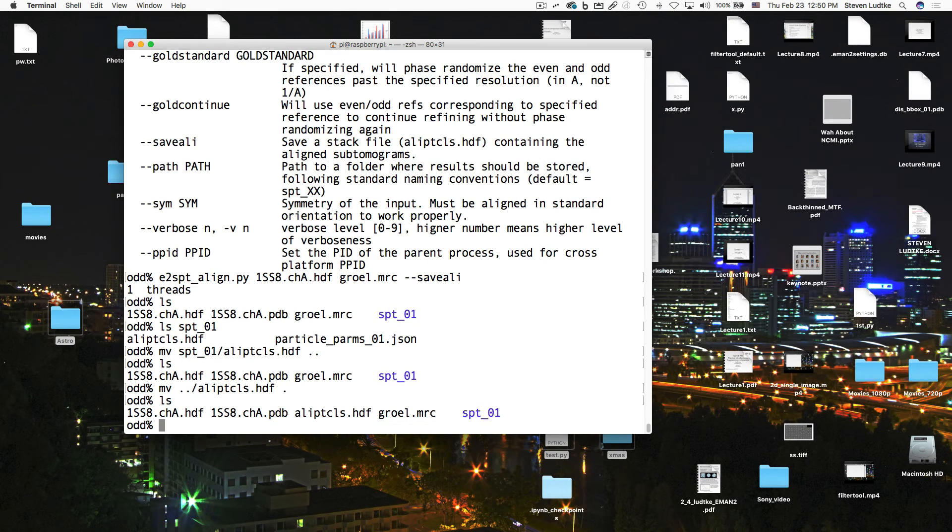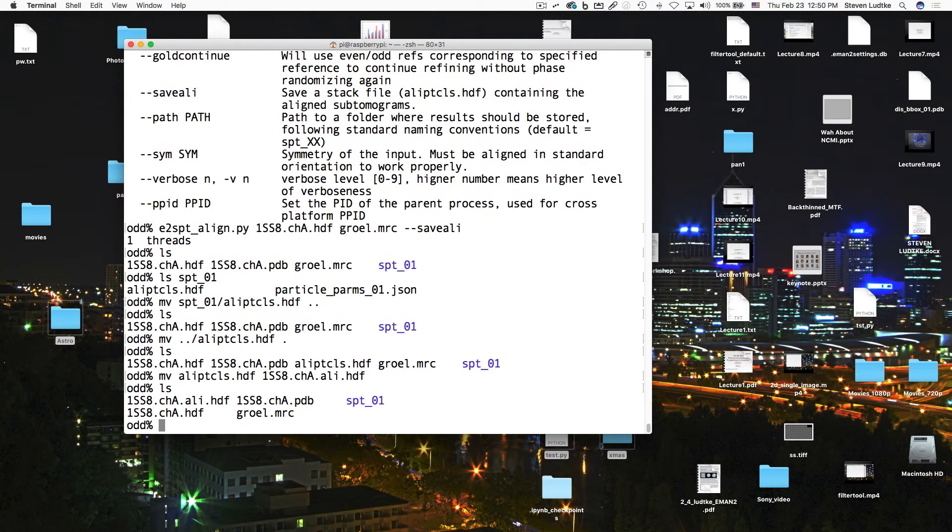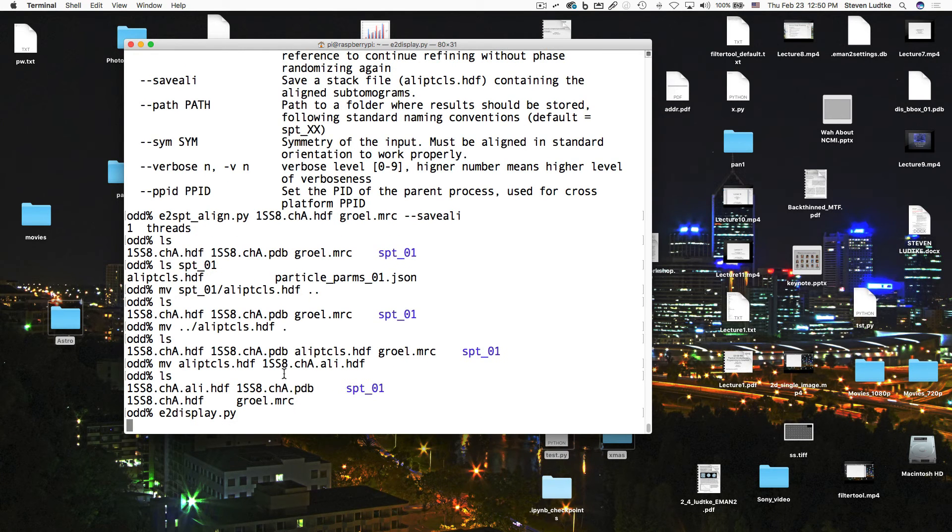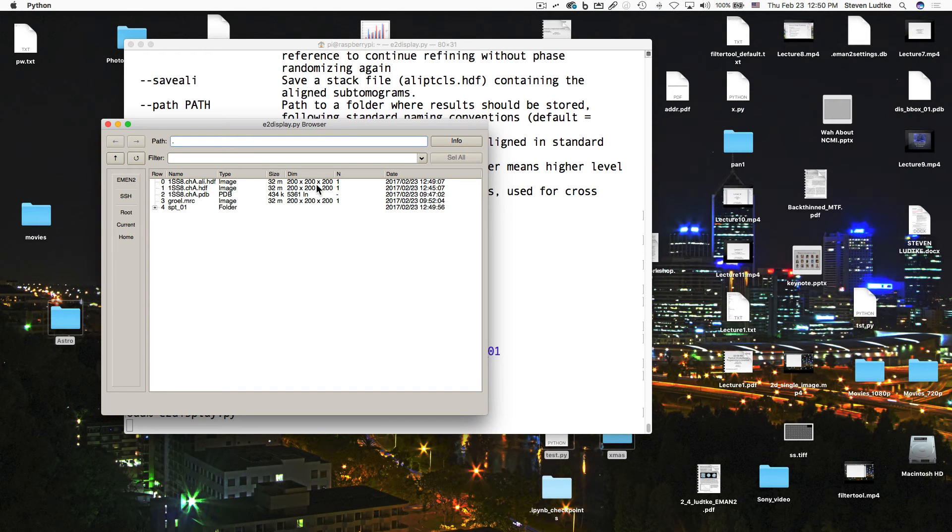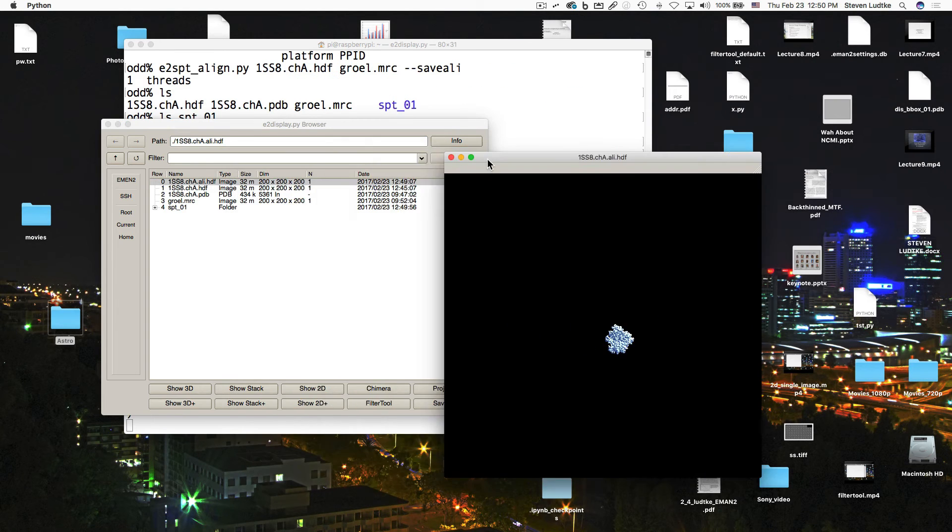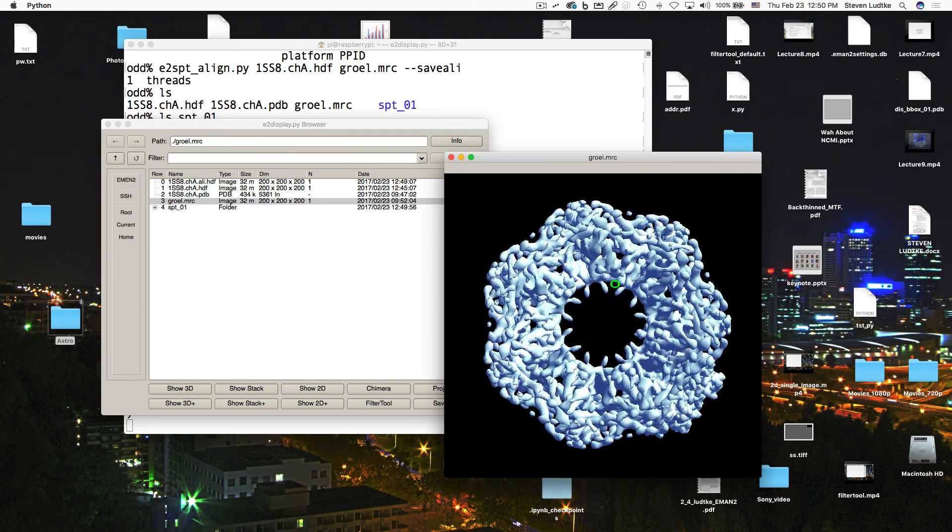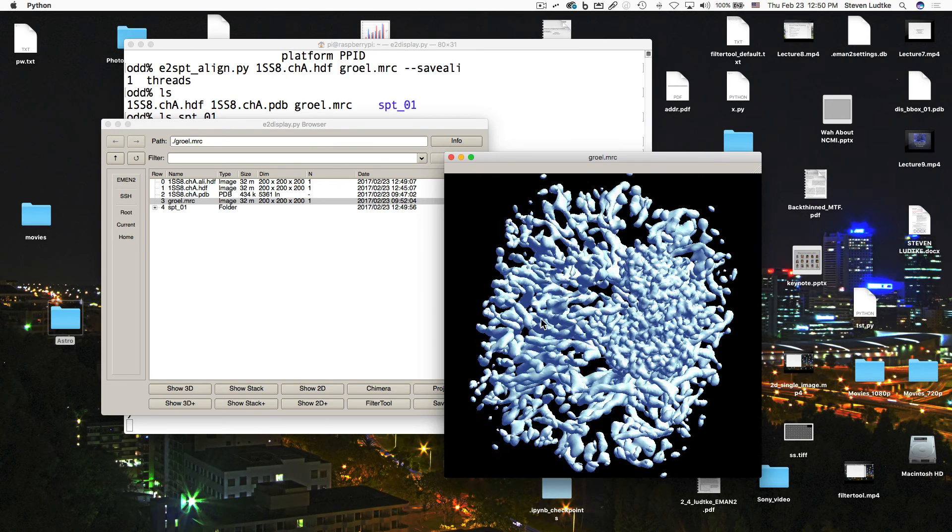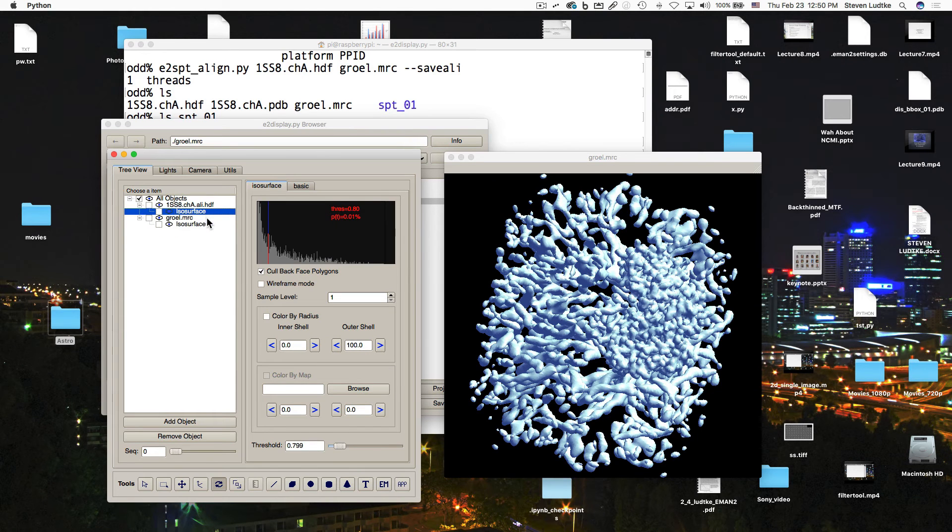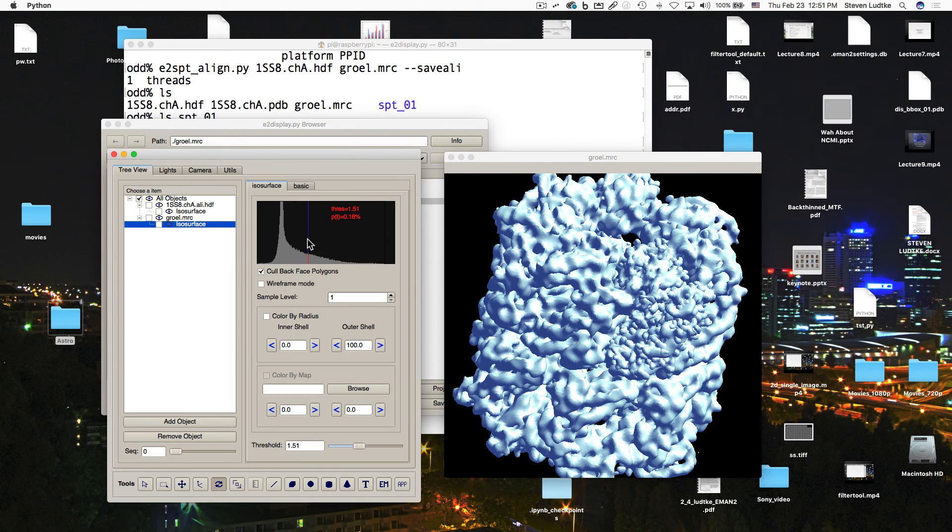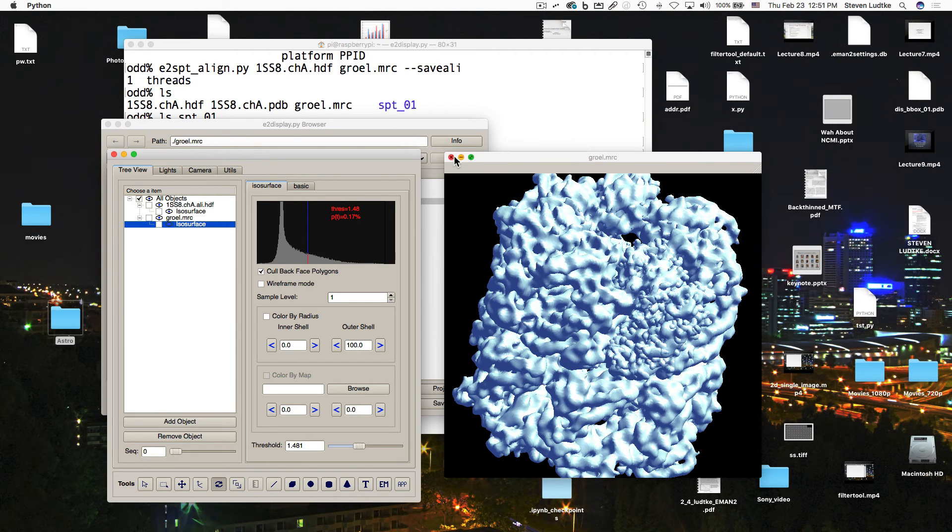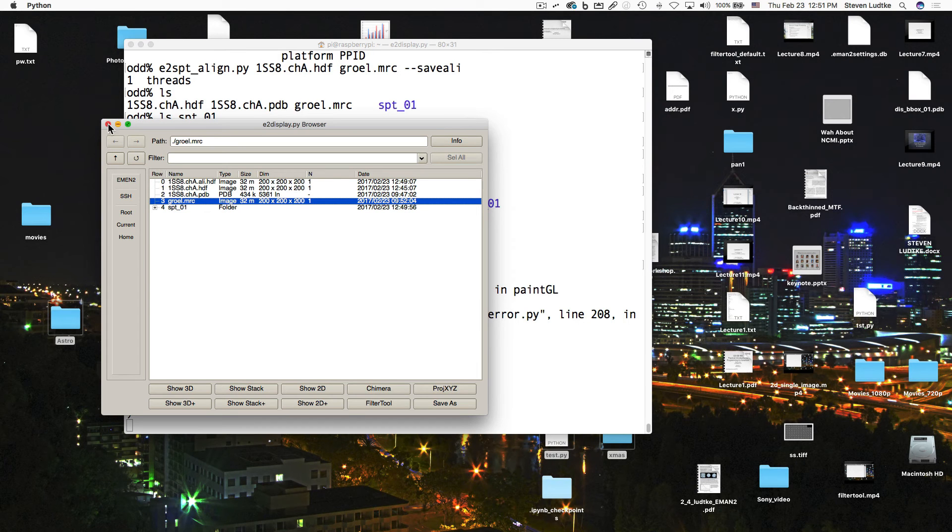Maybe I'll rename that. Let's call that 1ss8cha-align.hdf. So that's the aligned subunit. Now let's try E2 display, and let's see if it's in the right place. We can do this in Chimera as well, but this way we know our boxes are all aligned in terms of pixels. You can see all of the volumes are 200 cubed. So let's take the aligned ss8, and we'll load the growel.mrc, and now you can see it's actually aligned in the right orientation. So it's where we want it to be. So that overlaps very nicely.